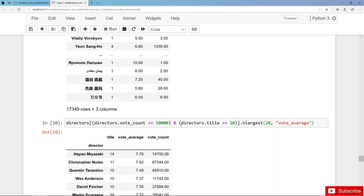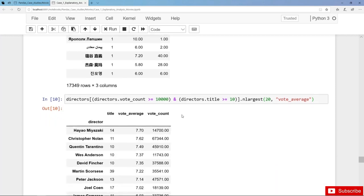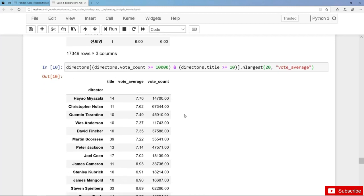Here we have Hayao Miyazaki, Christopher Nolan, Quentin Tarantino and so on.